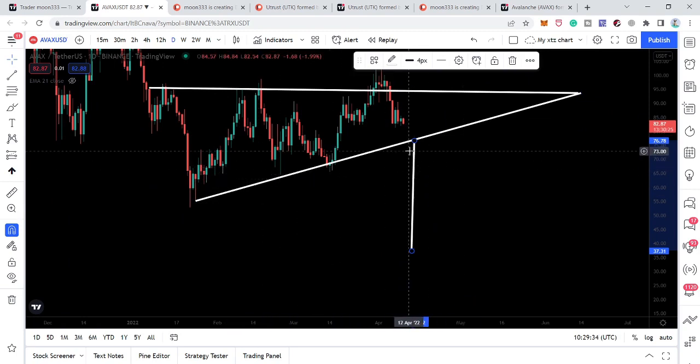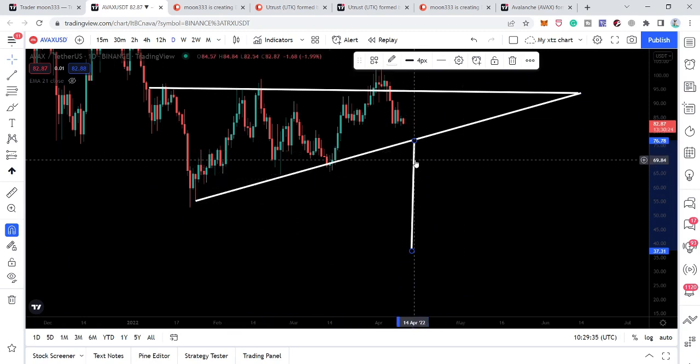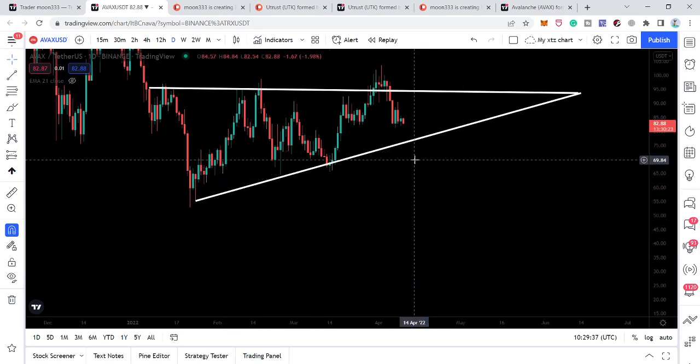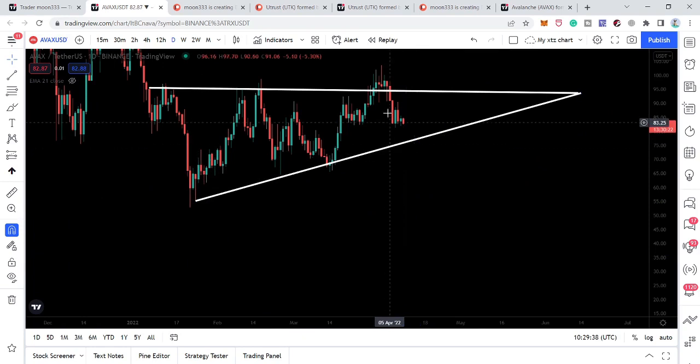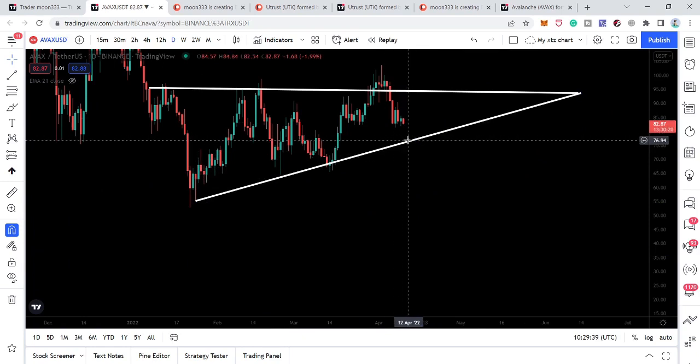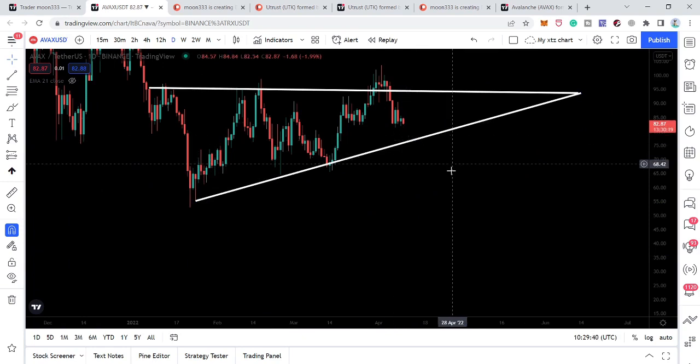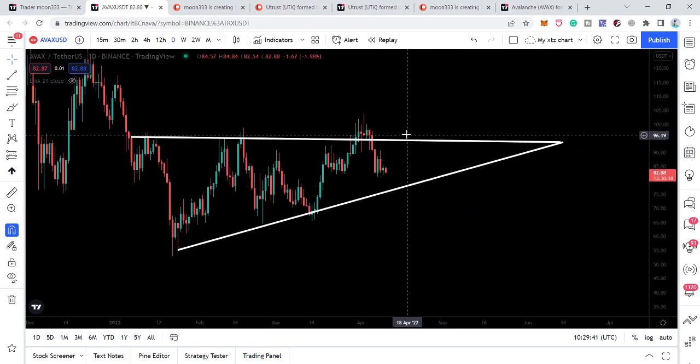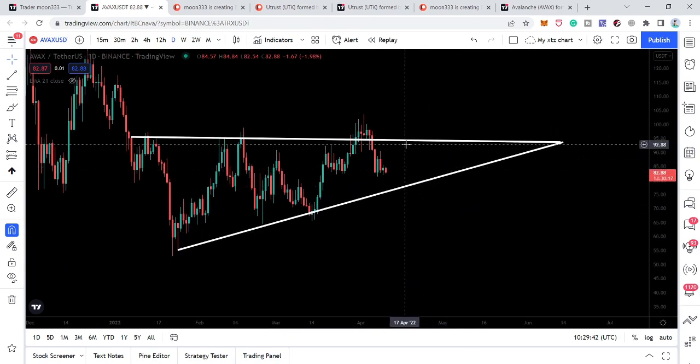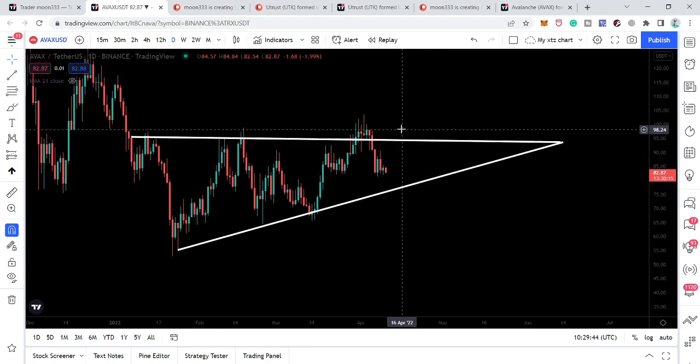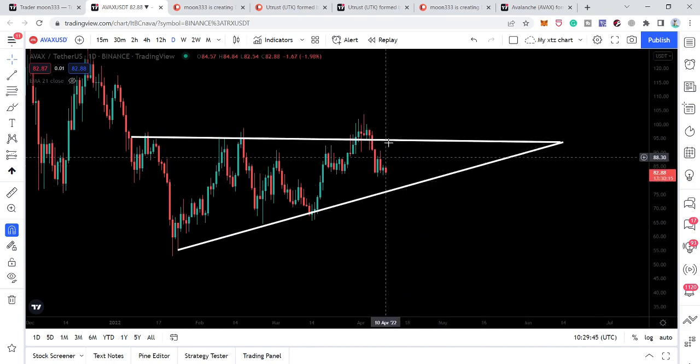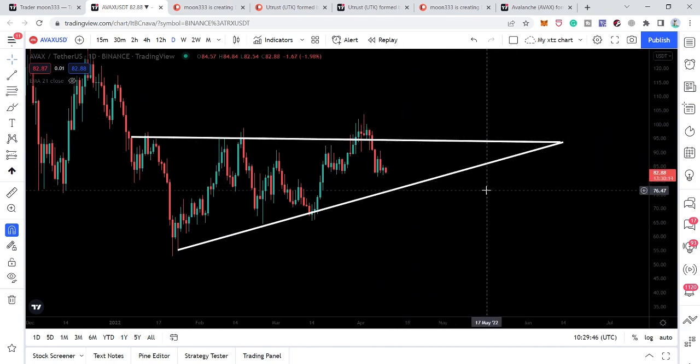So I'm expecting that, for example, if the price line moves more down, then after testing this support it can make another attempt to break out the resistance of this triangle. And you can see it is getting more and more squeezed, so it is quite a decision-making time for the price line to break out or break down this resistance of the triangle.